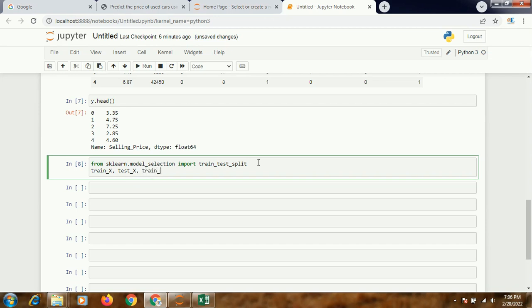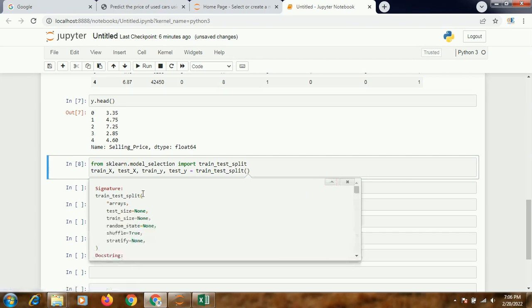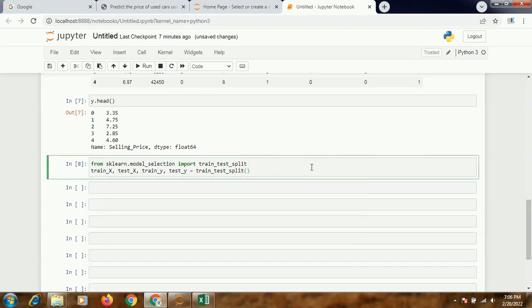If you just press Shift and Tab, it's going to show you all the different options we can use. So I'll be giving the test size. I can copy-paste it. Test size - so first I'll have to write, I'll be using this X and Y what I've created.